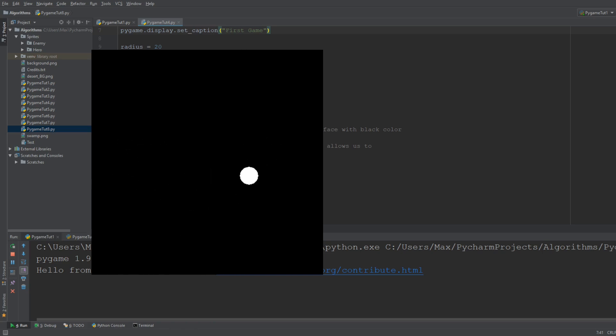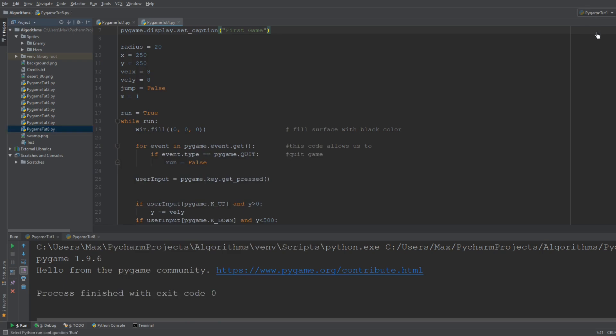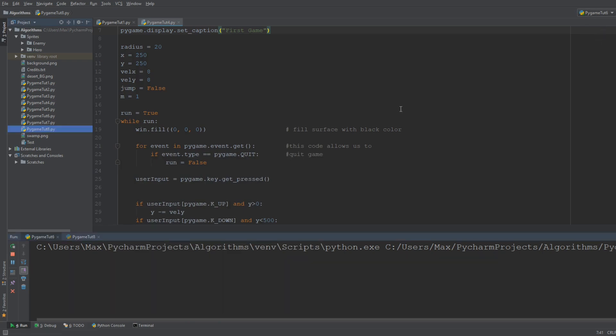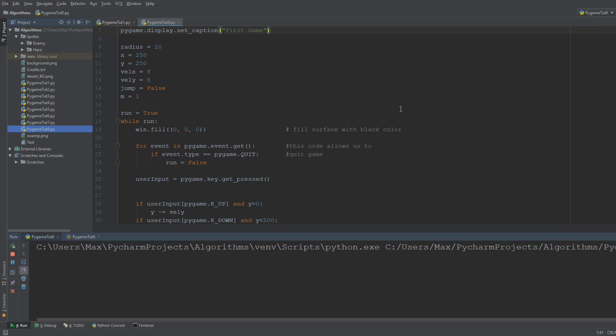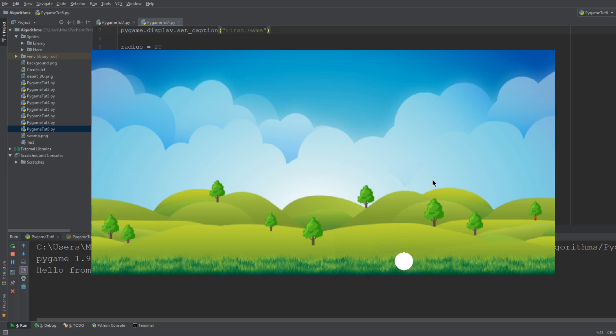We're going to go on to slightly more complex concepts such as binding the character which in this case is still just a blob, a white blob to certain areas of the screen and then also introducing jumps and creating a background in our game.